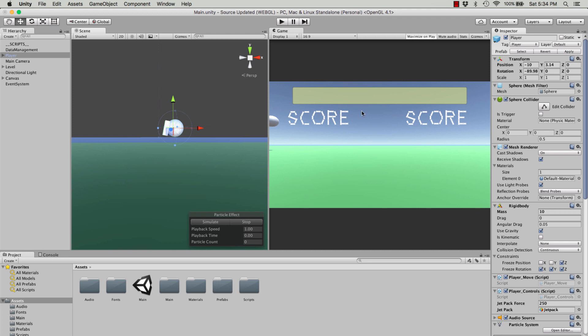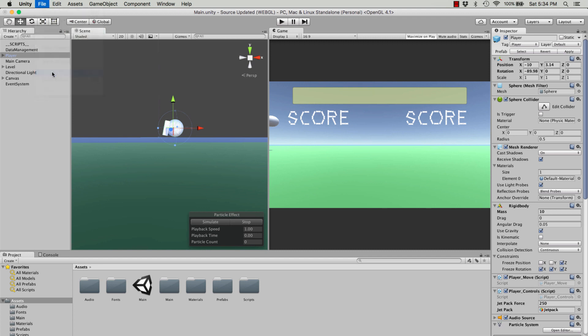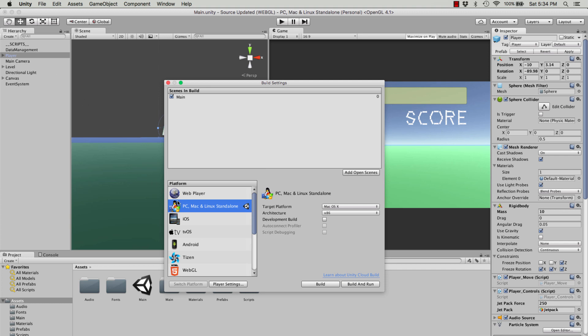The first thing you want to do is create your game. We have a game here that I've used for tutorials in the past. Just go to File, Build Settings, then we just want to change the platform to WebGL.